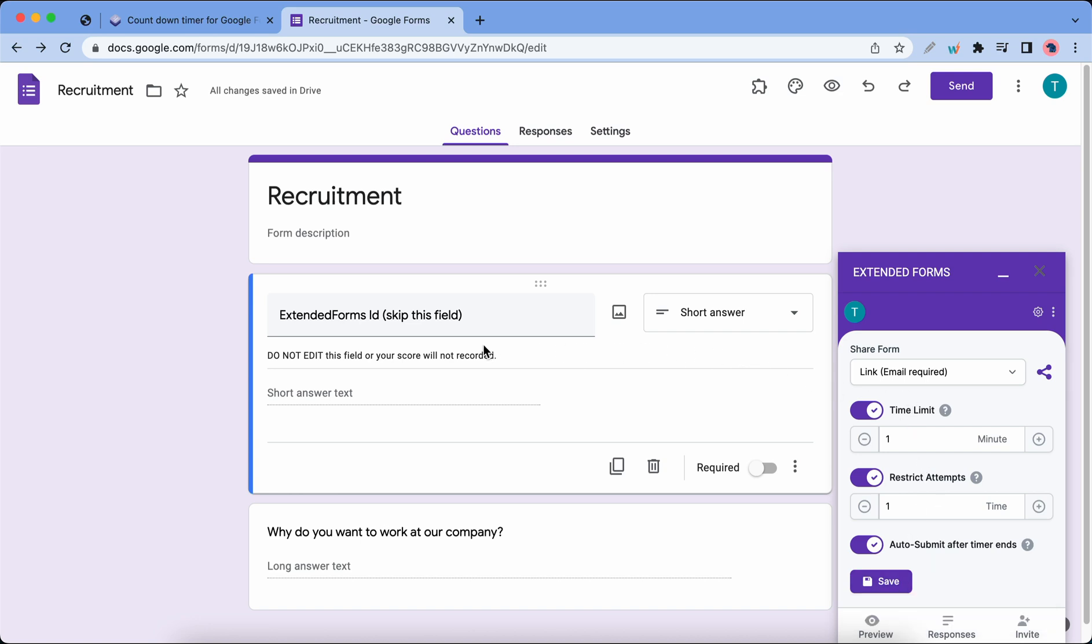If we take a look on the left hand side we should see an Extended Forms ID field. Skip this field, don't even touch it. You should not edit or delete it. Let's move back to the add-on on the right hand side to explore some settings.